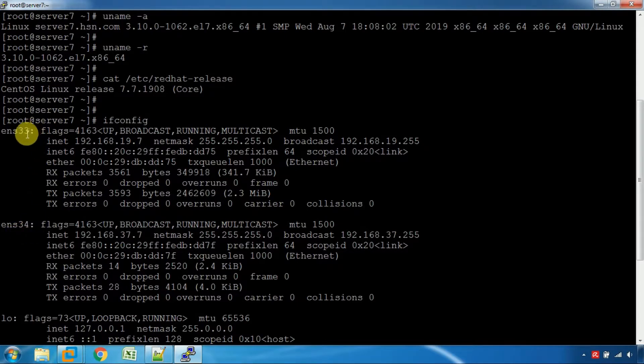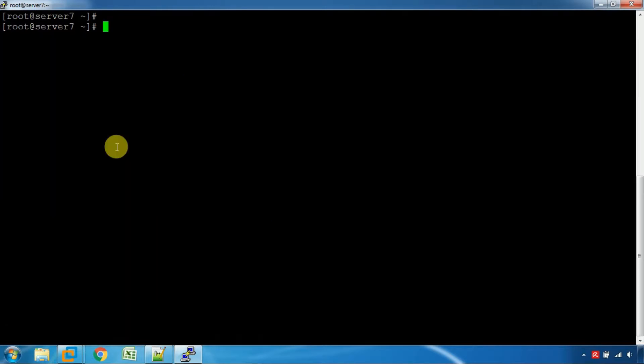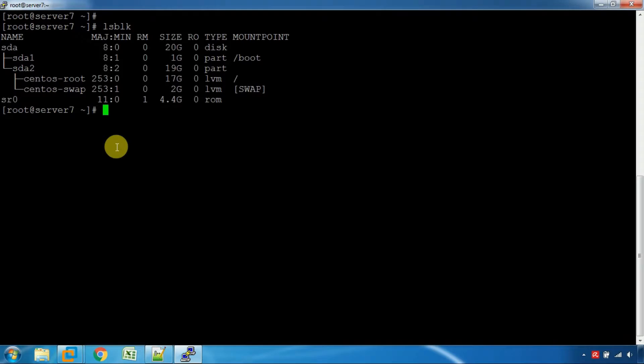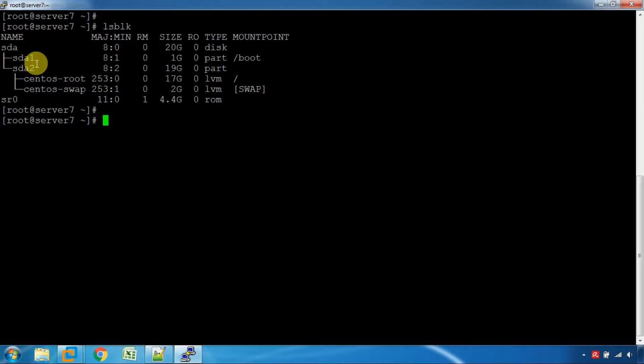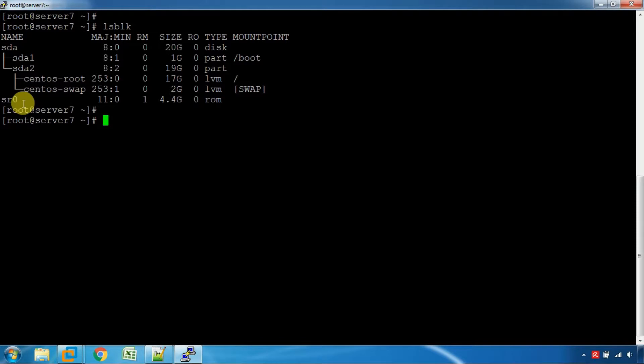We can now use the lsblk command. We can use LVM. It will be mounted on the CD-ROM at 4.4GB.